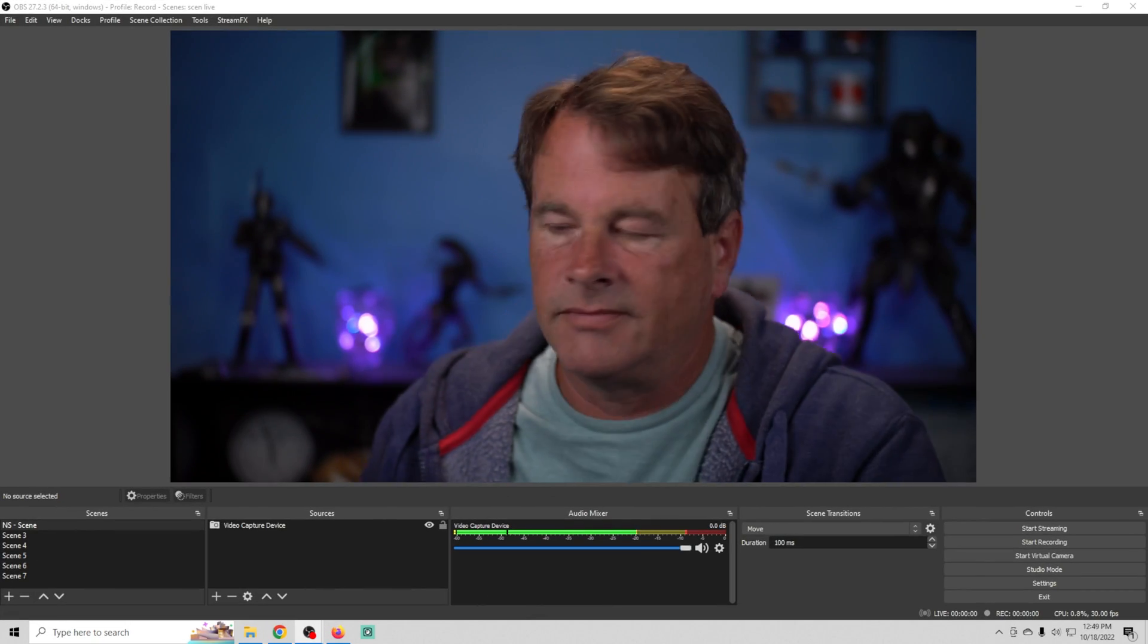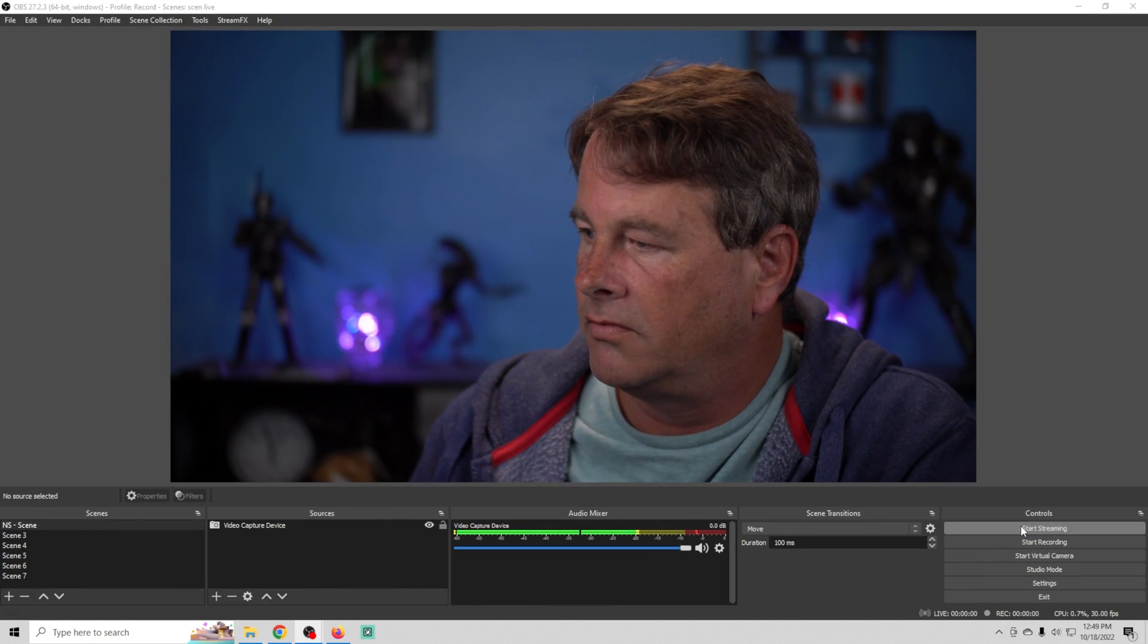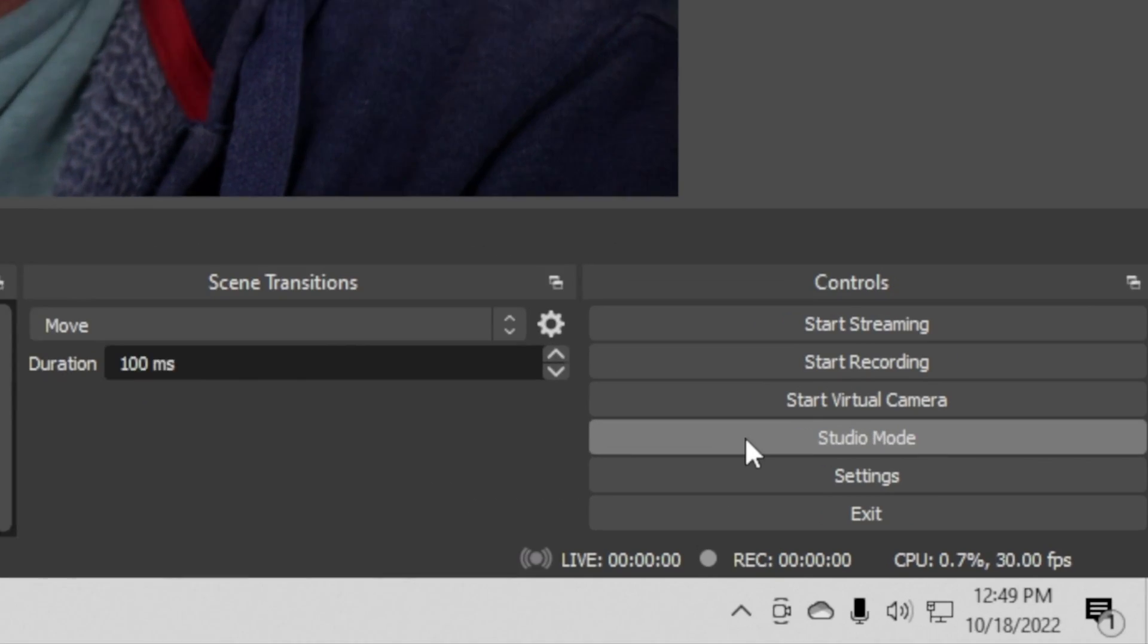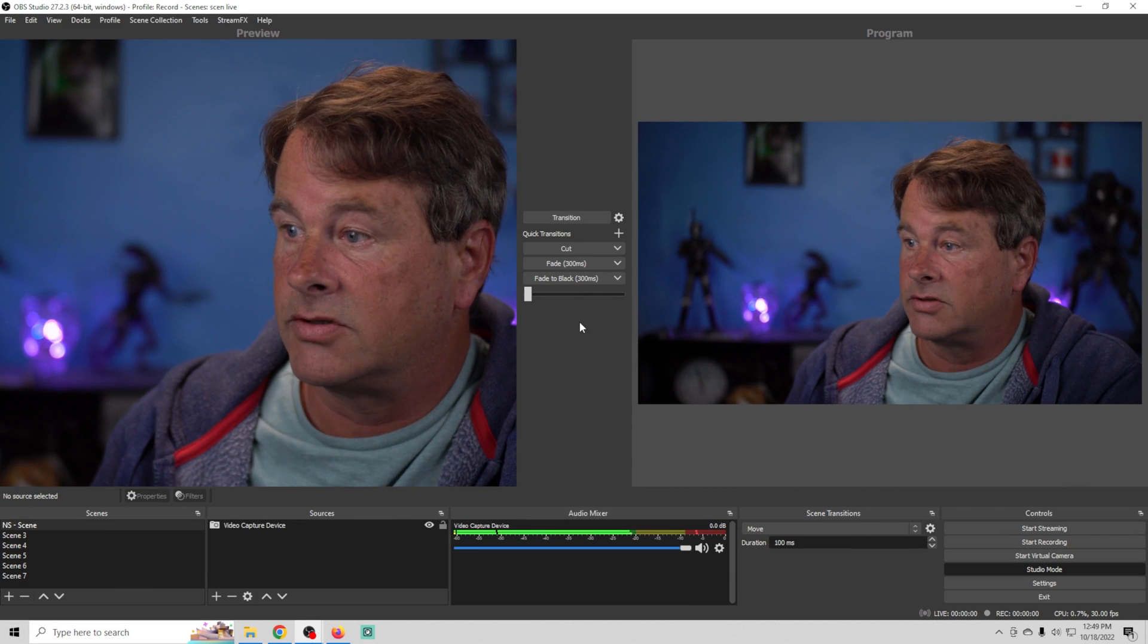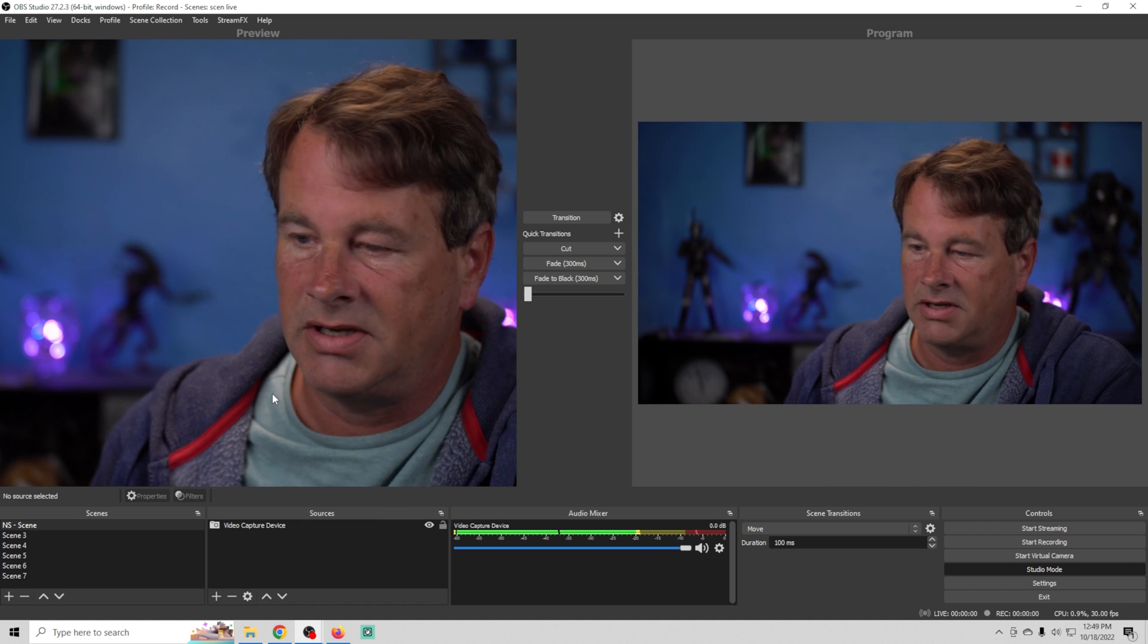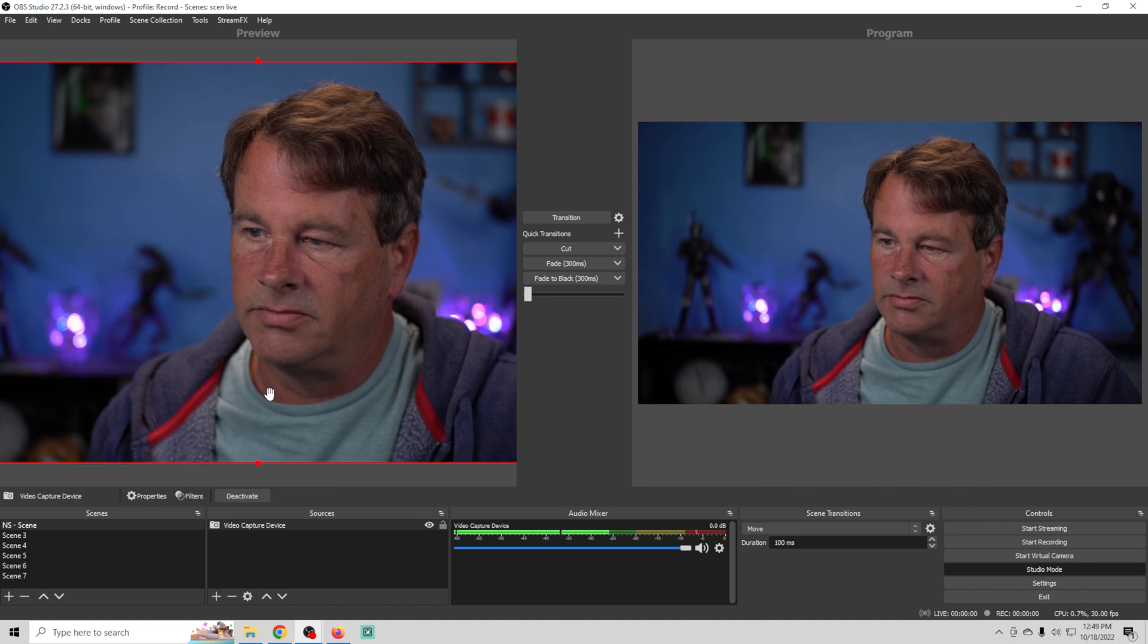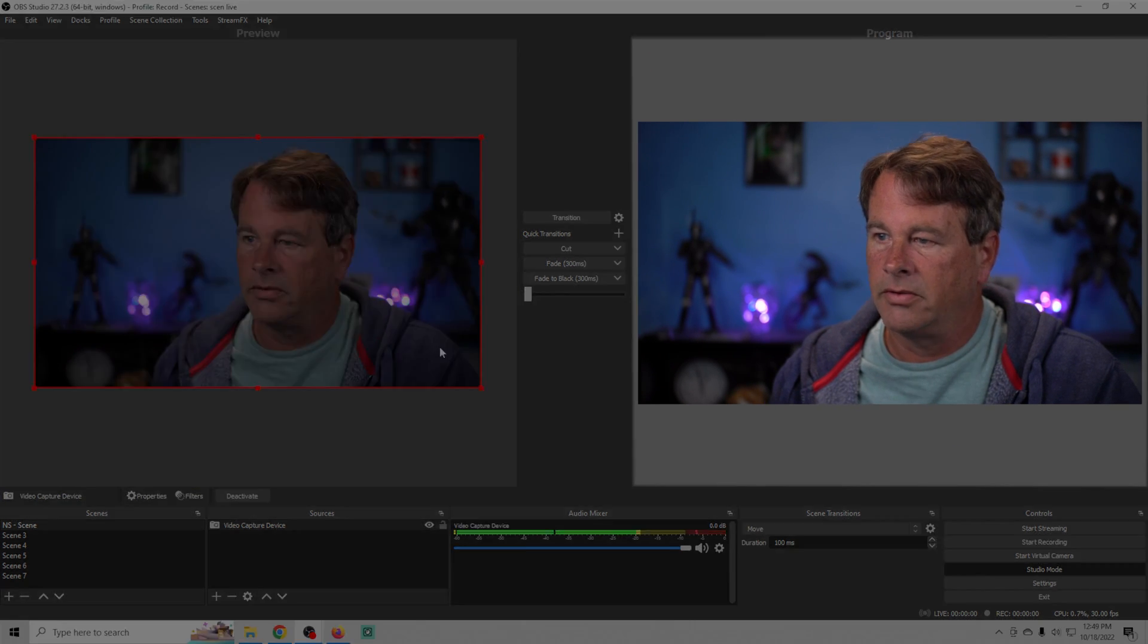Okay so to access studio mode we're going to go over here on the right and select studio mode. That brings up these two windows here with this transition piece and this window is a little too zoomed in so let's zoom it out so we can see the whole thing.